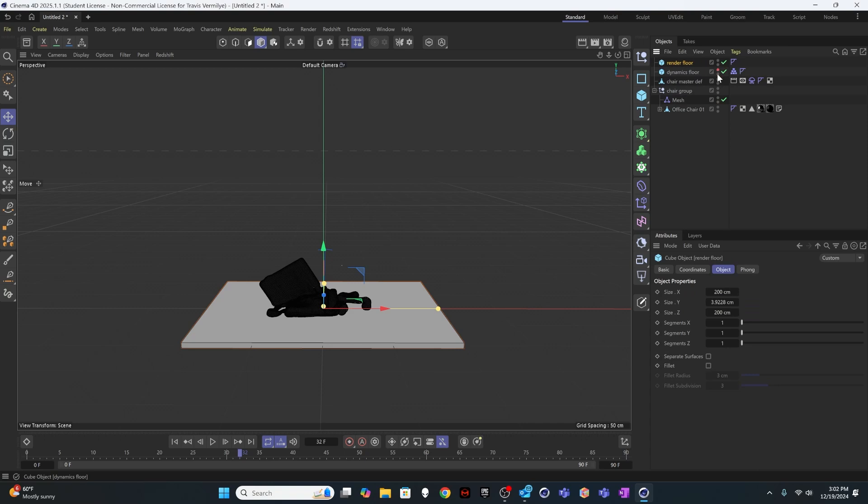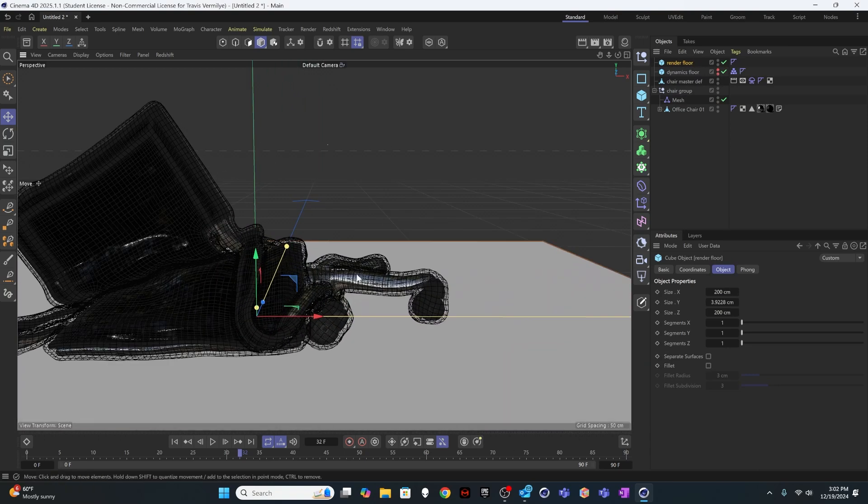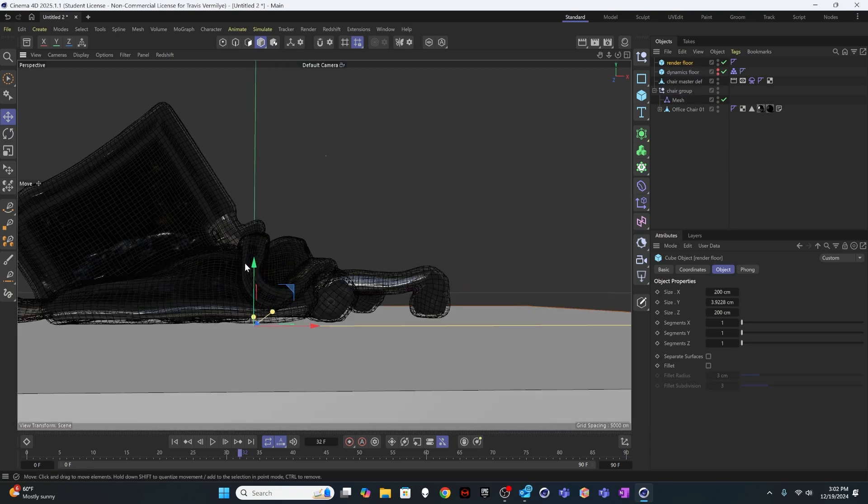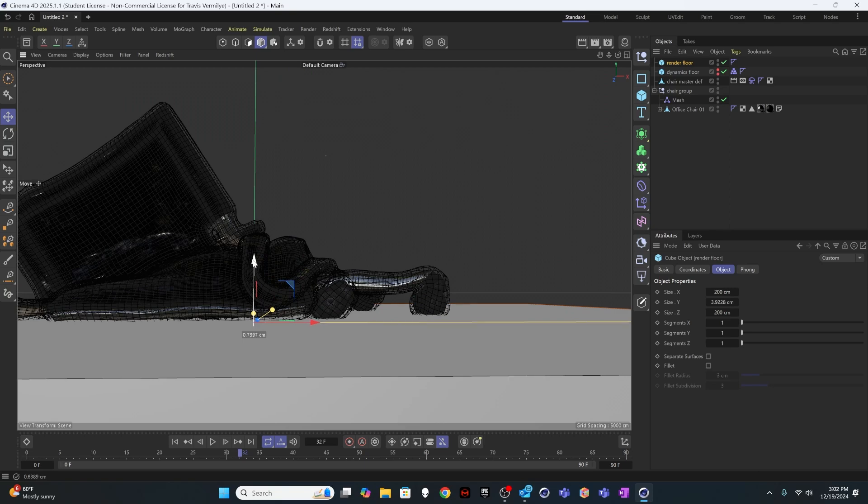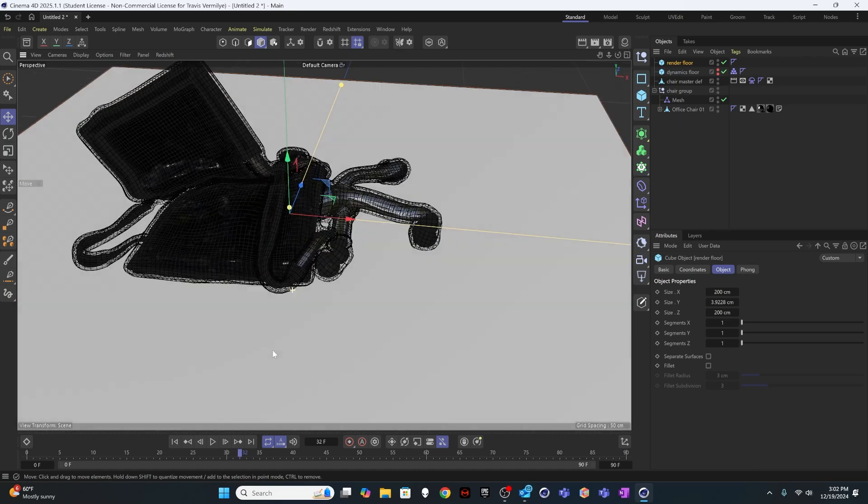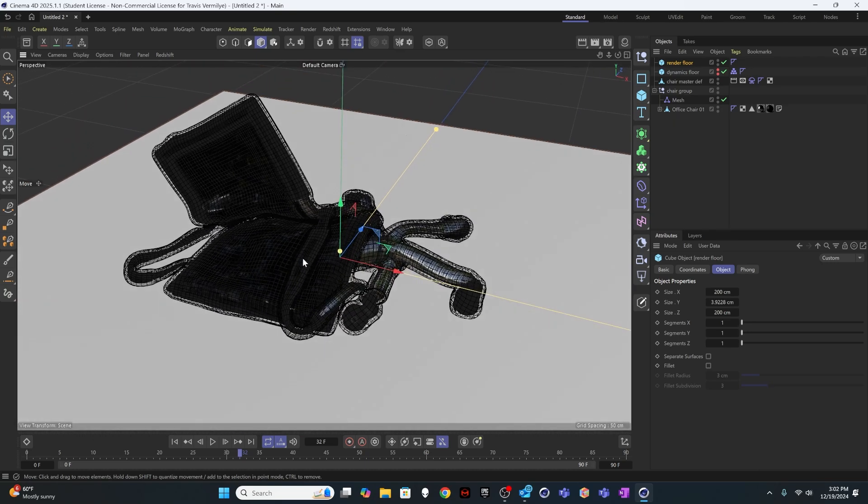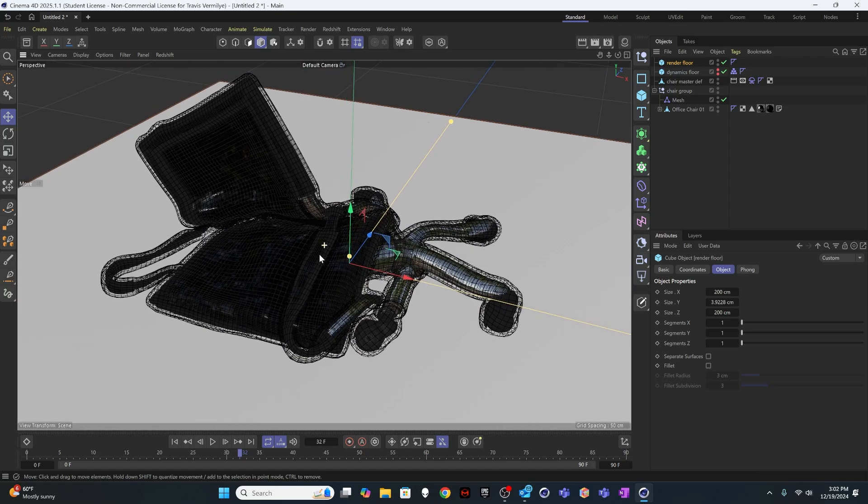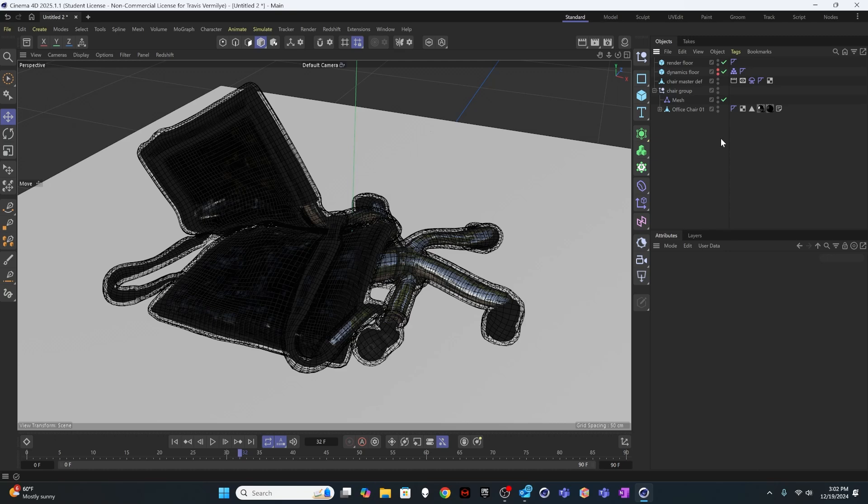And I'll just make sure this one's hidden. And I'll move my render floor up so that it's appropriately aligned with my objects. And then I'll get nicer cast shadows as I do my render and set my scene up with lighting and all of that.